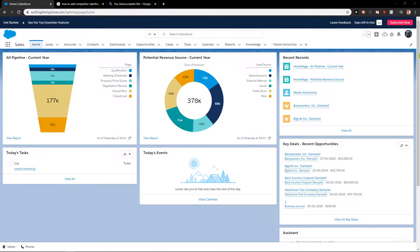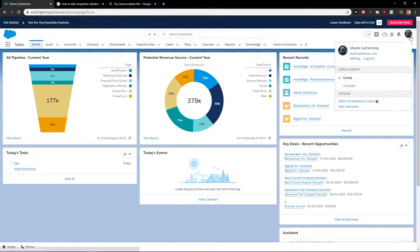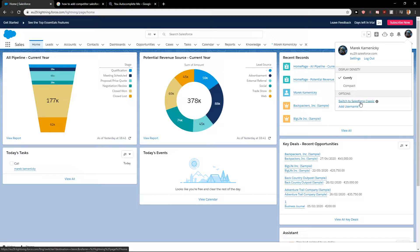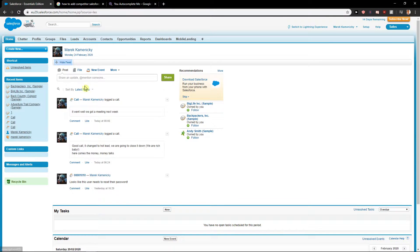So let's start. First what you want to do is just click on your profile here and go switch to Salesforce Classic. It's much easier this way.